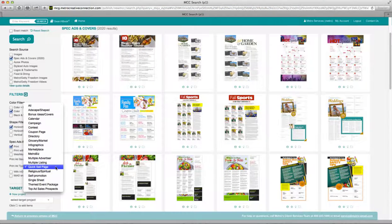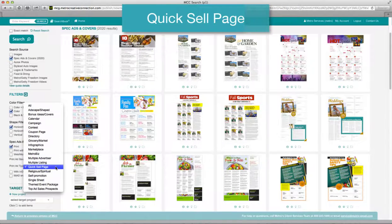Quick sell page. Quick sell pages are multiple advertiser layouts available in tab and broadsheet that are intended to be easy and fast to sell. Many are designed with the same themes as our covers so they can be sold for inclusion into sections or separately in your regular editions.